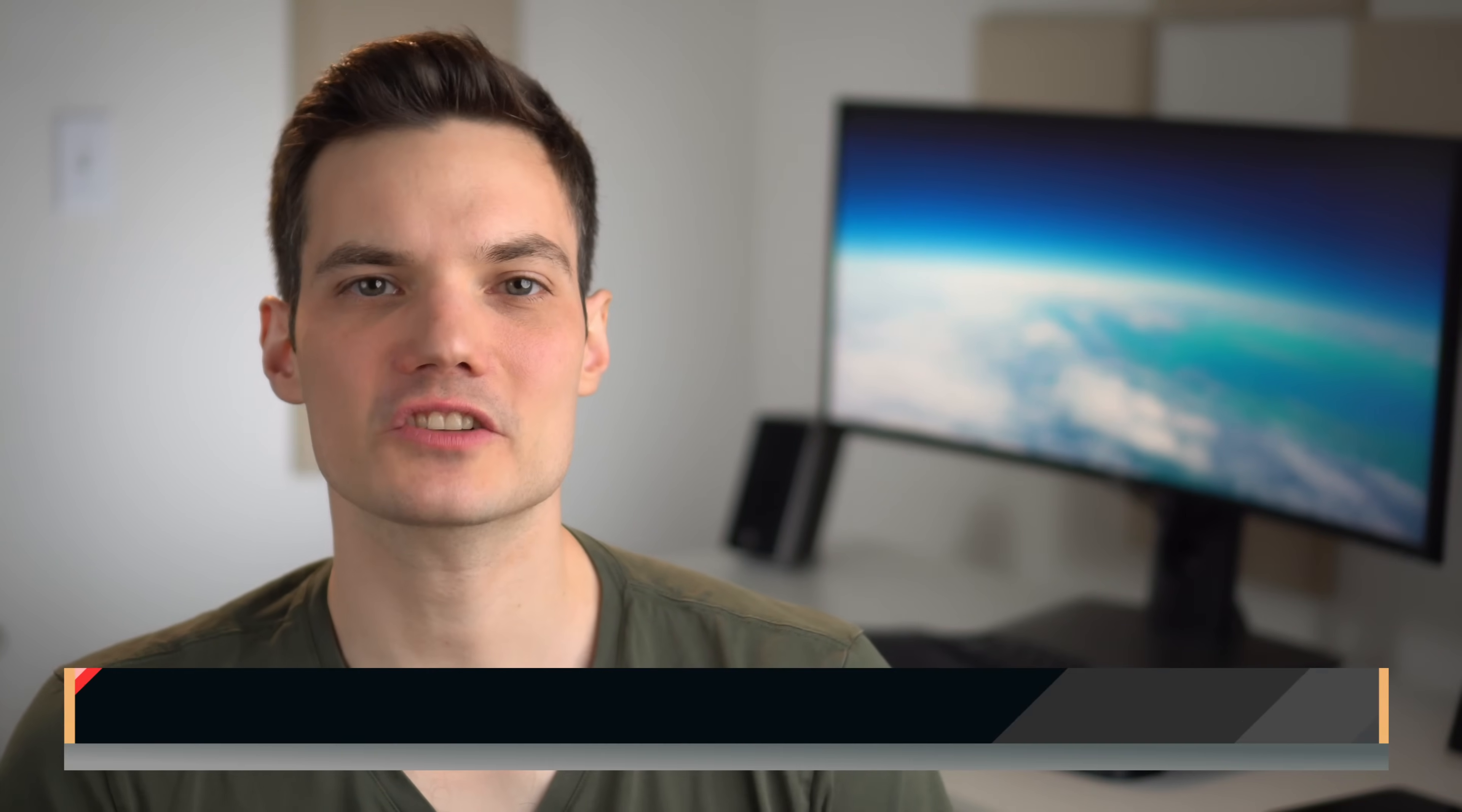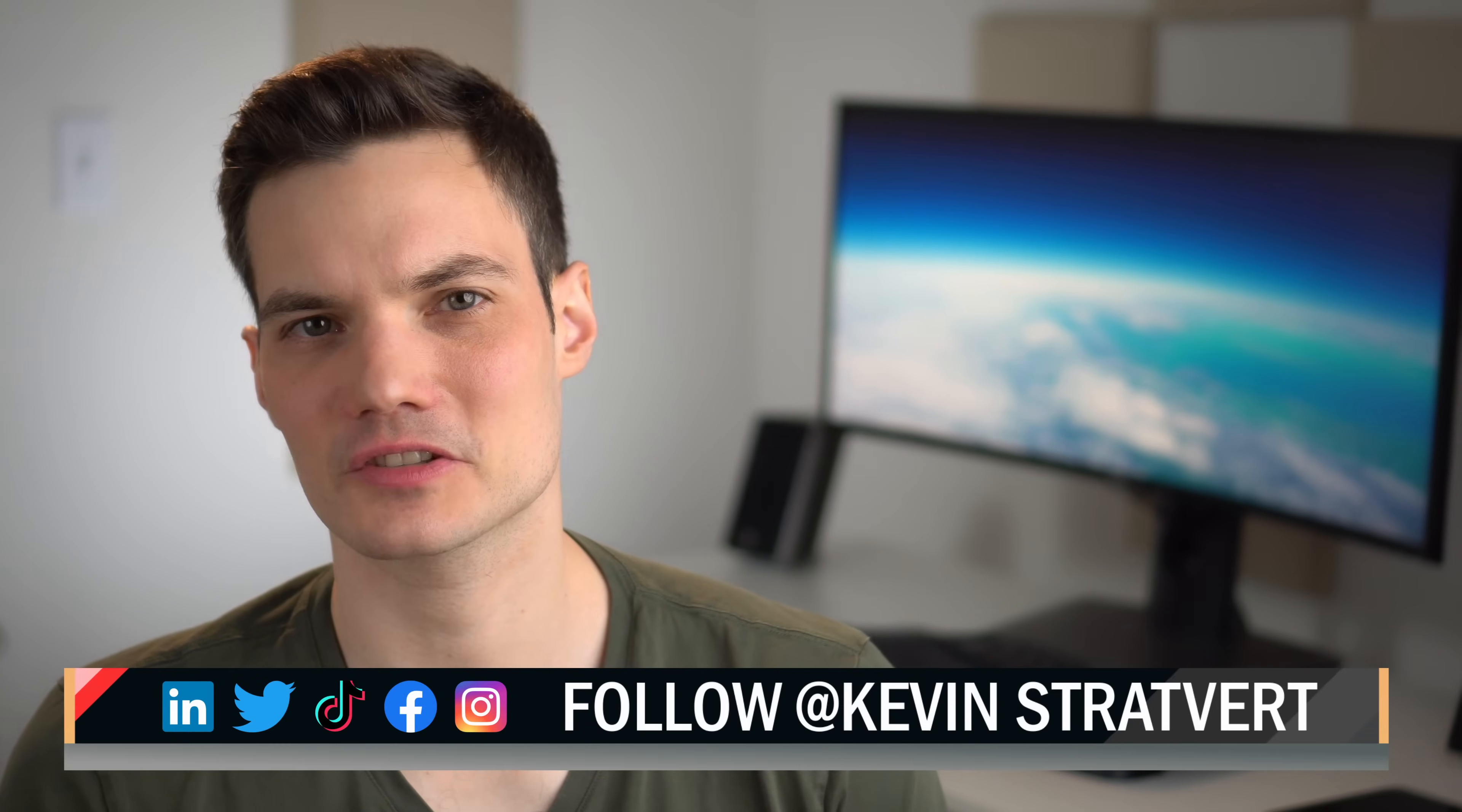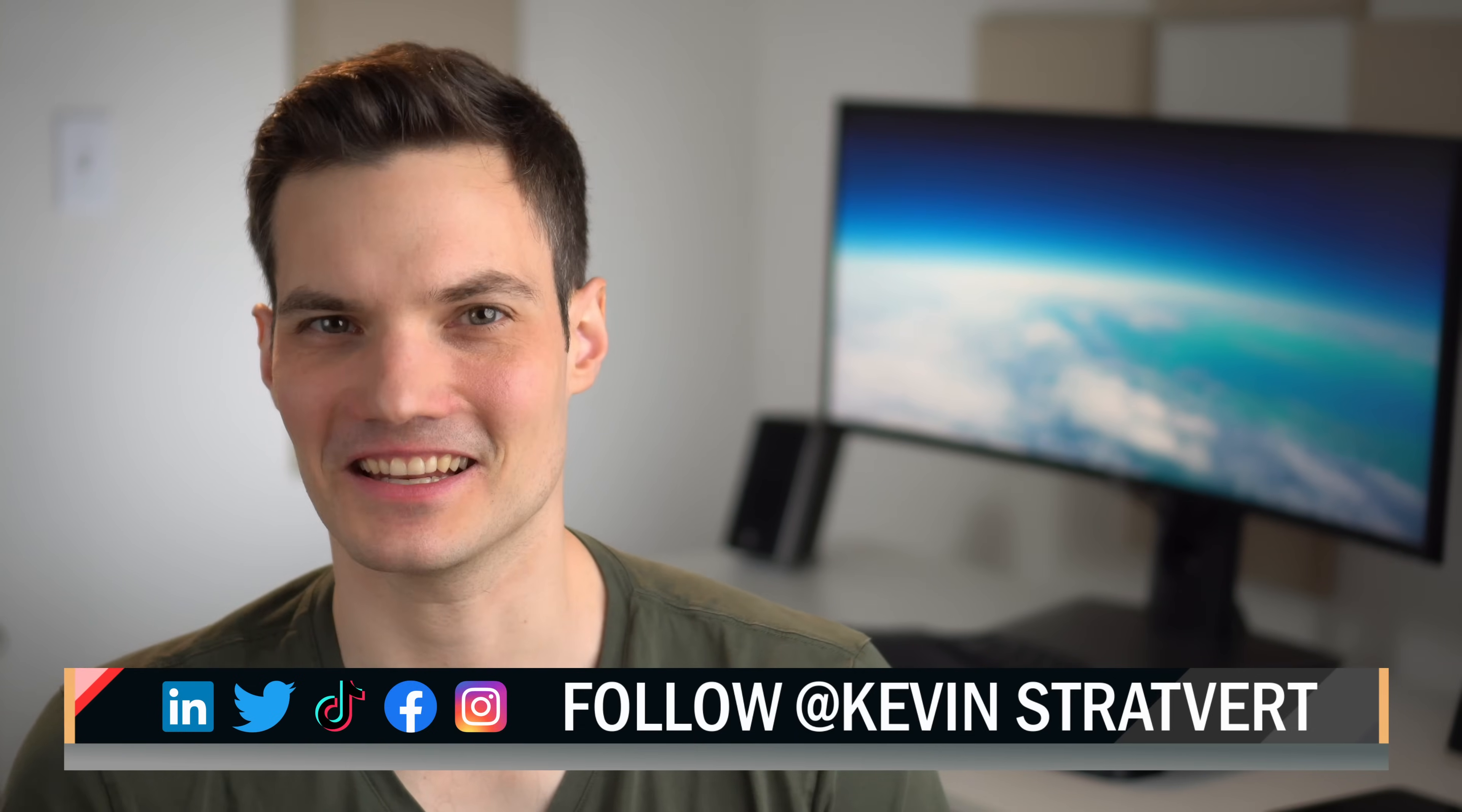All right, well that's how you can get started working with video in Microsoft 365 using the new stream experience. To watch more videos like this, please consider subscribing and I'll see you in the next one.